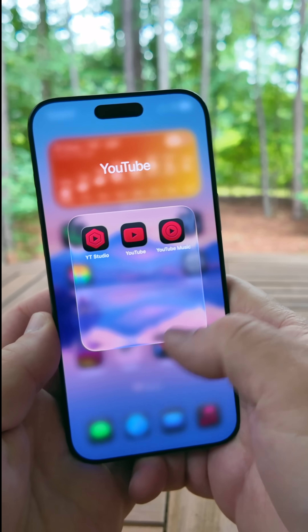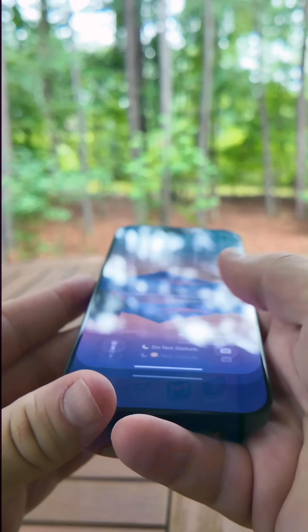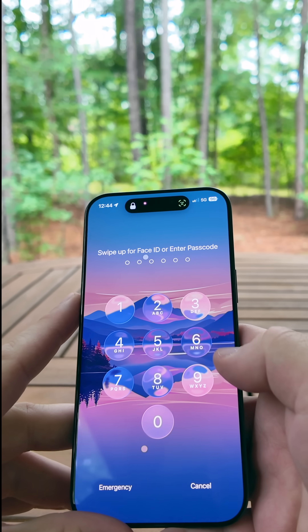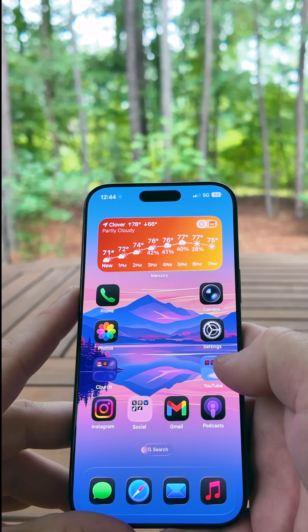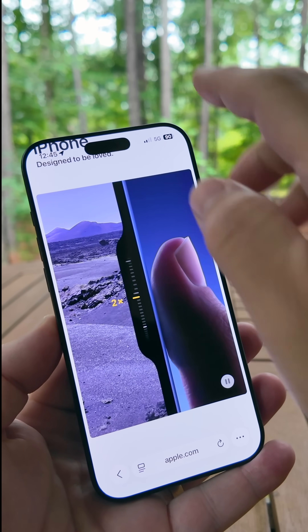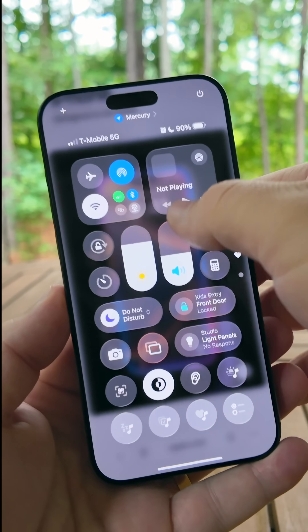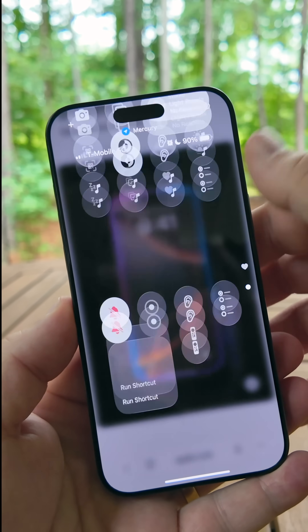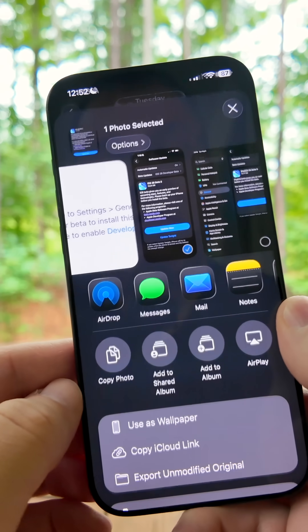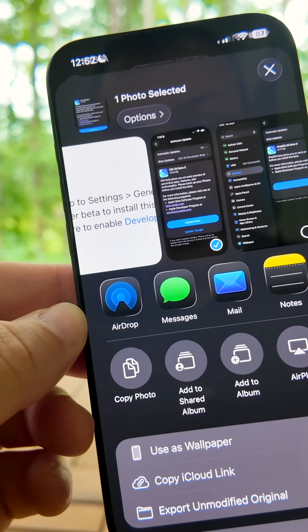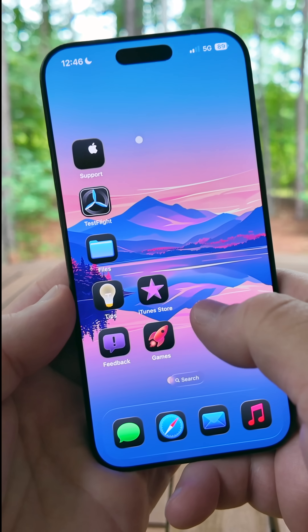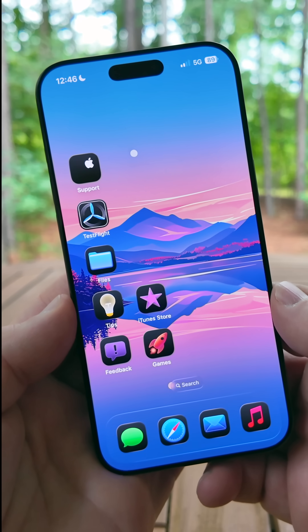Liquid Glass has become more bouncy in places — password entry is a little more bouncy, Safari swiping back and forward is more bouncy, and in the Control Center everything else is bouncy as well. Within the share sheet, we have an all-new AirDrop icon that Apple has updated, and the iTunes Store and Games app also have a slightly updated design.